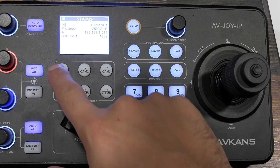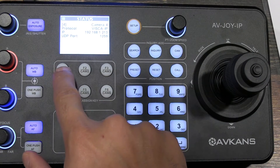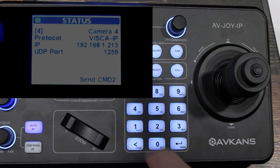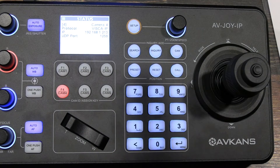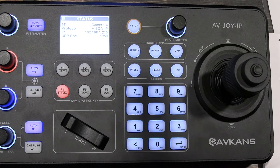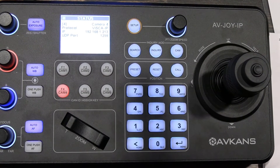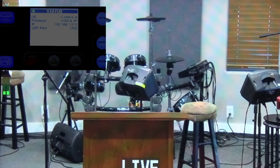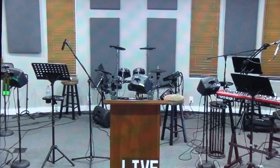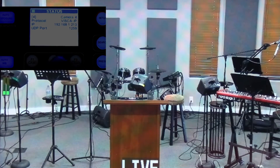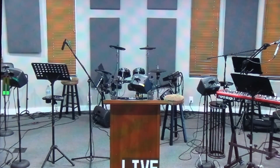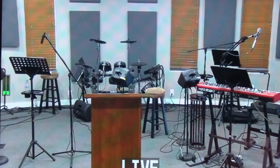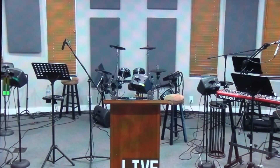Now if I hold Function 1, you will see on the screen it says 'Sending CMD1,' and if I hold Function 2, it says 'Send CMD2.' This allows you to enable and disable tracking. On the camera, when I hold Function 1, you can see it goes into tracking mode. When I hold Function 2, it turns tracking off and you can control the camera with the joystick again. Once tracking is on, the joystick will no longer work — it goes into automatic mode — so just keep that in mind.